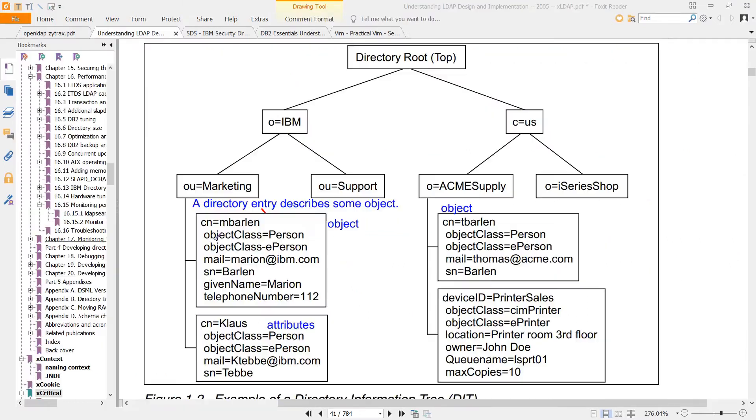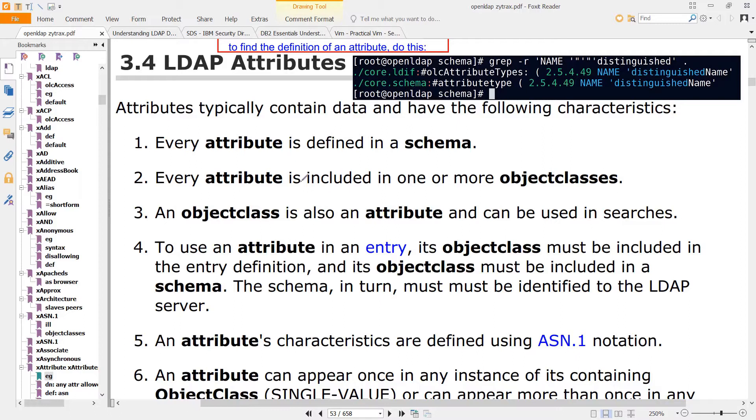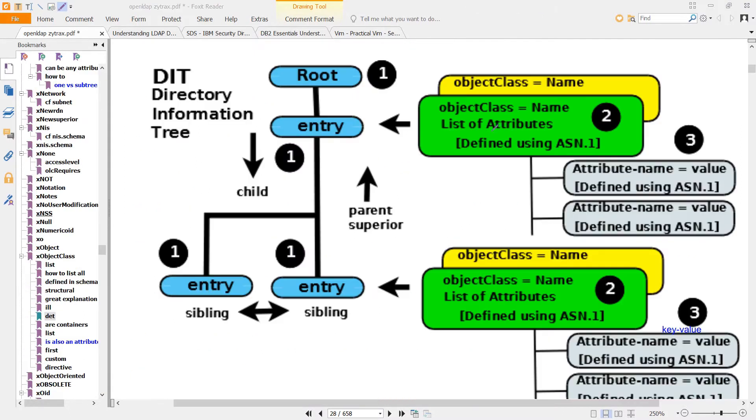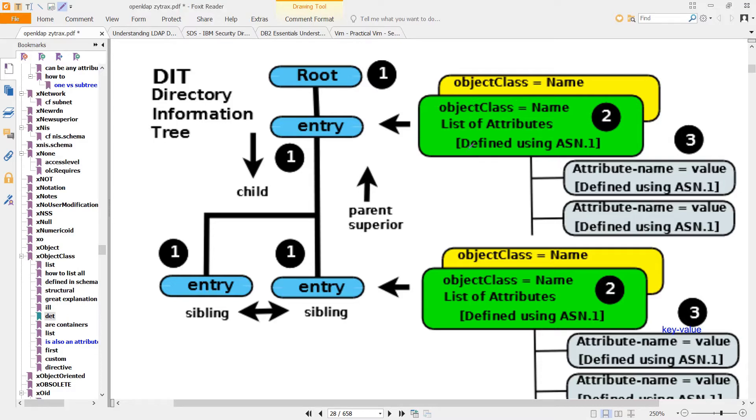The attributes that you can use in an entry are defined inside a schema. Attributes are organized together in something called an object class. That organization is done through a definition, and the definition uses ASN.1.